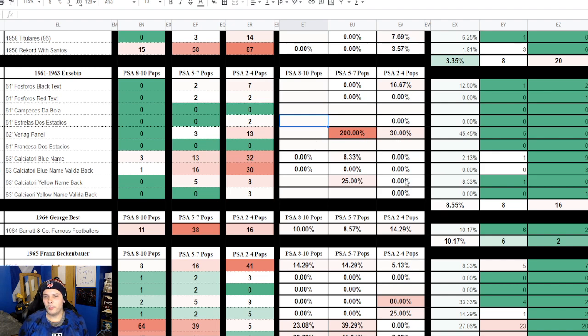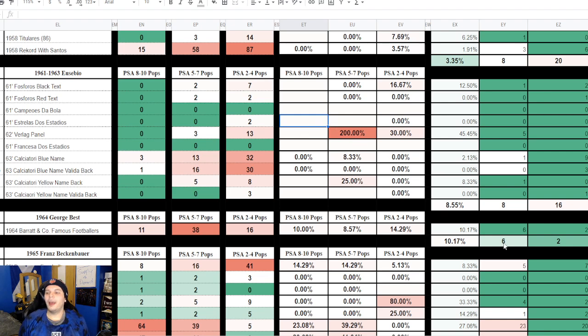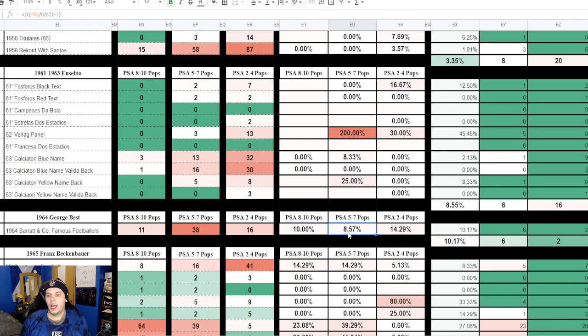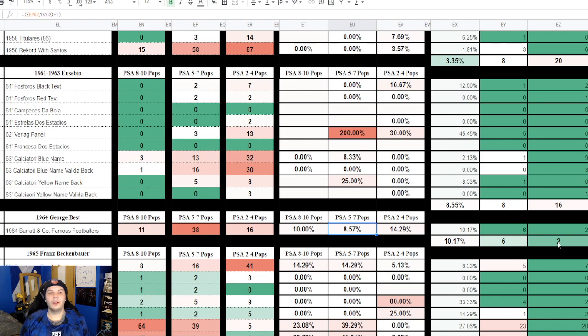George Best in this three month segment had 6 added to his pop report, kind of spread throughout. There was a high grade one, a couple med grades, and then a few low grades. So 8 there compared to the prior three months where it was only 2, so that's a sizable boost.